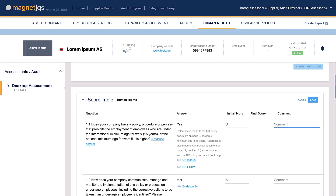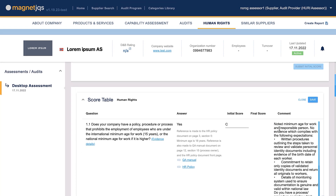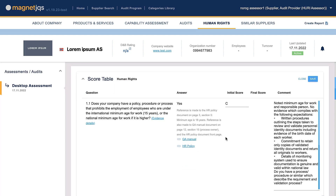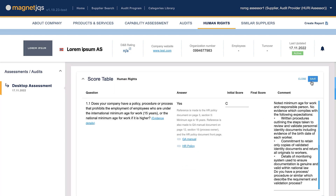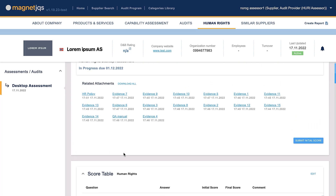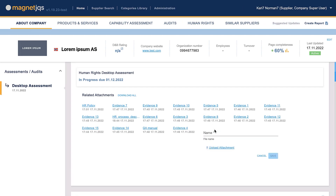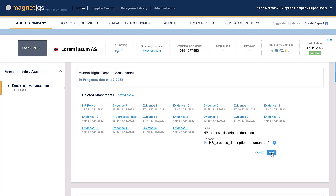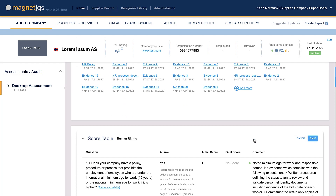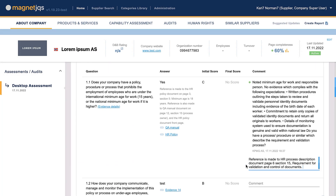The assessor's comments on the initial score describe what has been verified and the gap between full compliance and a lower score. The assessor can ask for additional information if specific evidence documentation is missing. The supplier will be notified by email once the assessor submits the initial score. The supplier can respond by commenting or uploading additional documents under attachments within 48 hours. Any new comment from the supplier will be visible with a notification icon to the assessor.